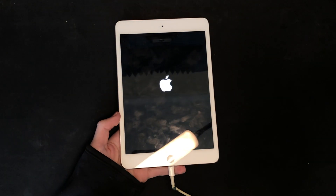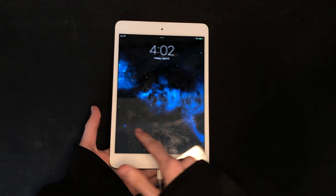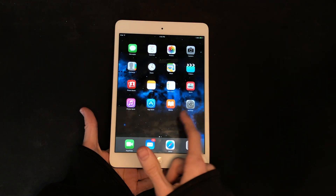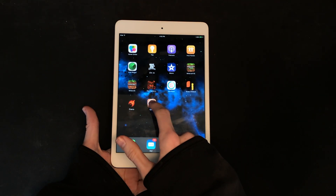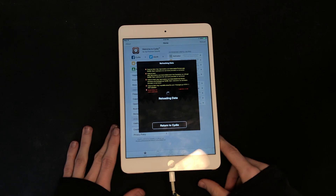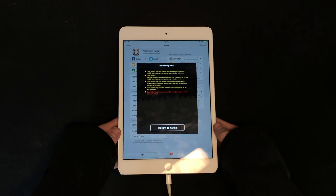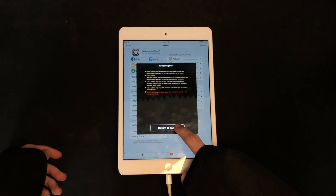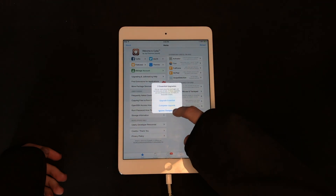And now it's restarting. All right, now we slide to unlock, go to the second page, click on Cydia. Okay, now we have Cydia open, we can continue the process — return, ignore.